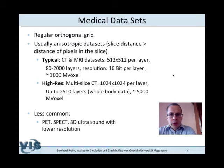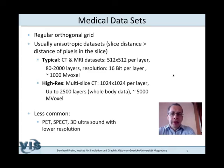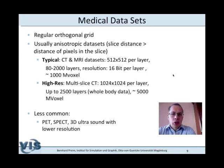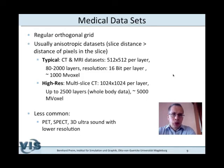We will assume that we always have data on a regular orthogonal grid. We also need to consider that in most cases we have anisotropic data sets. Life would be easier if data sets were isotropic, meaning the slice distance equals the distance of pixels within one slice, but that is typically not the case. These distances are different in such a way that the slice distance is larger than the pixel distance within a slice — for example, a slice distance of two millimeters and an in-plane resolution of 0.5 millimeters. If we do not consider this, we stretch the visualization and it looks quite disturbing and unnatural.